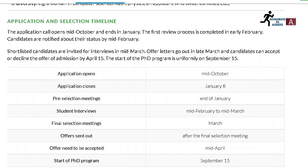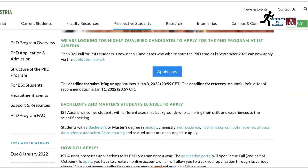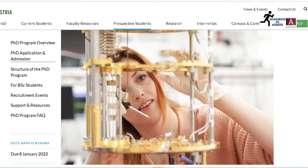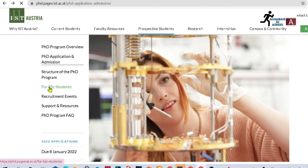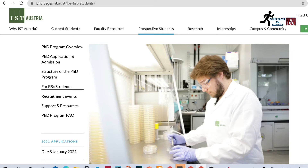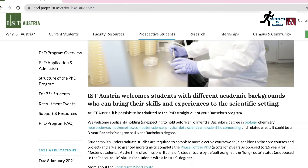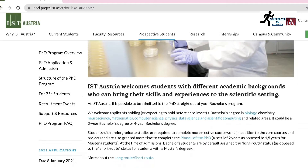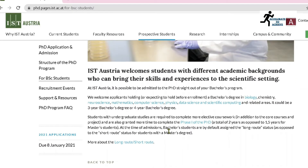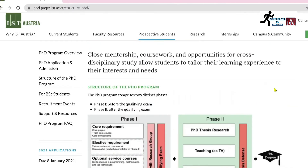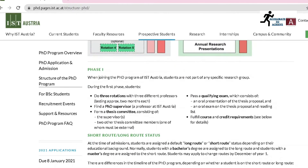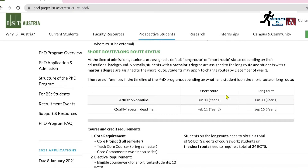A great thing about this scholarship is that you can apply for the PhD program after your bachelor's degree, so it is better for those thinking about a PhD program to apply. If you want to know more about how they offer the PhD degree for BSc students, you can go over to this section and read the different instructions. For bachelor's degree students, they have to take some additional courses and their PhD will be about four years, while for students with a master's degree, the PhD is three years. There is a long route for bachelor's students and a short route for master's students.